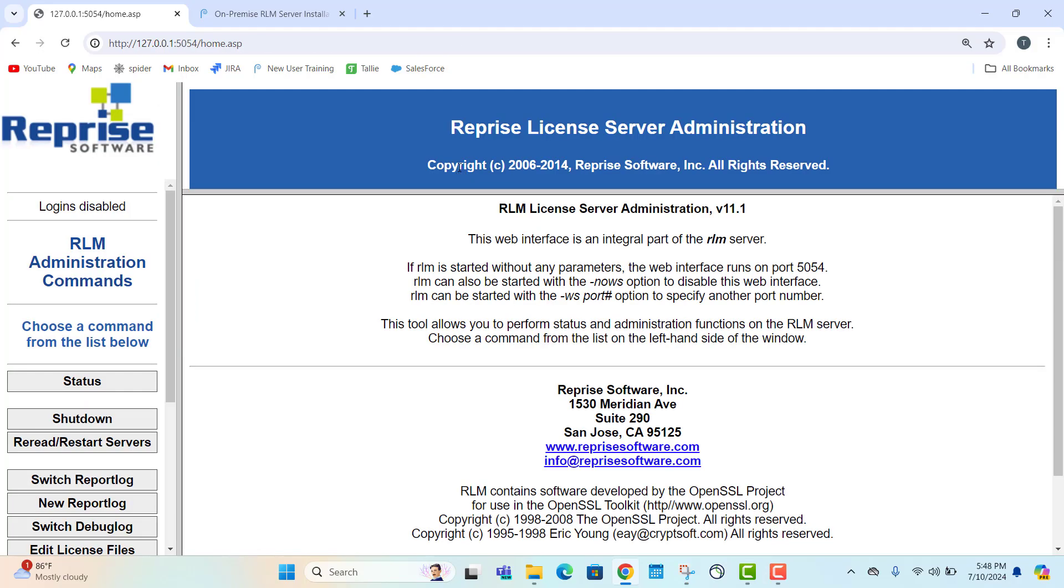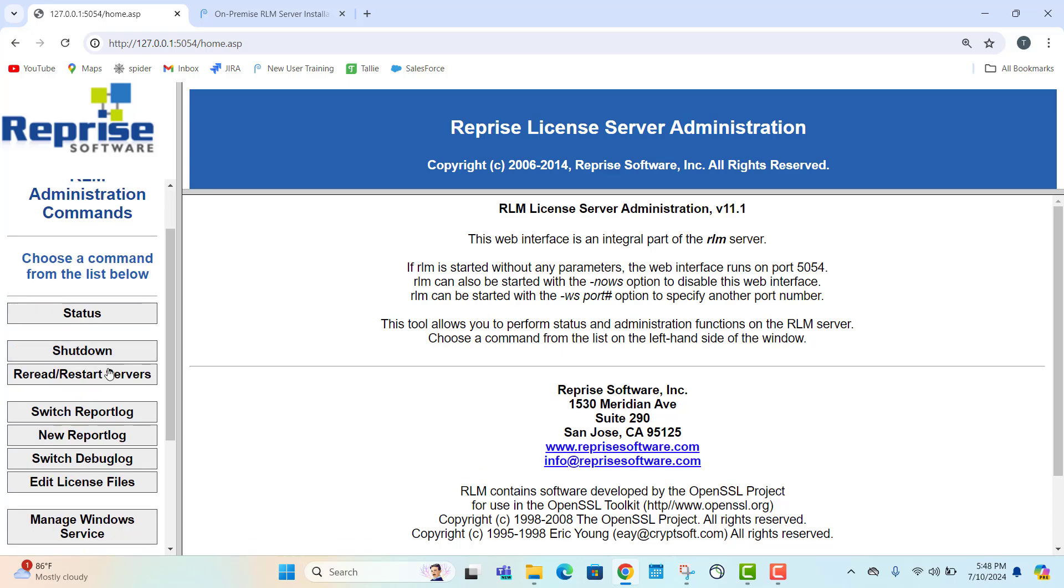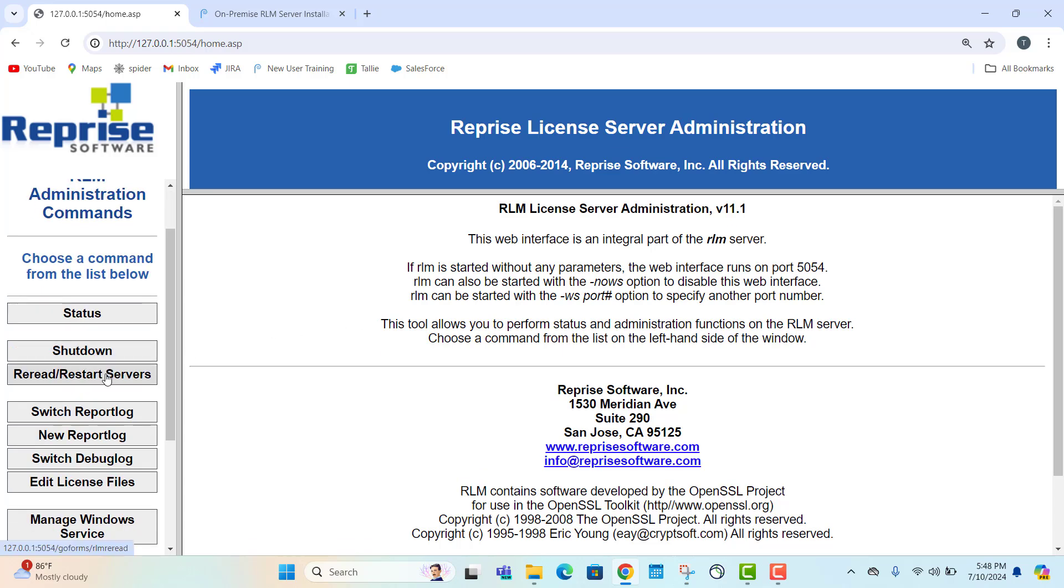Next, navigate down to the reread and restart servers button on the left hand side. With ISV set to all, select reread and restart.